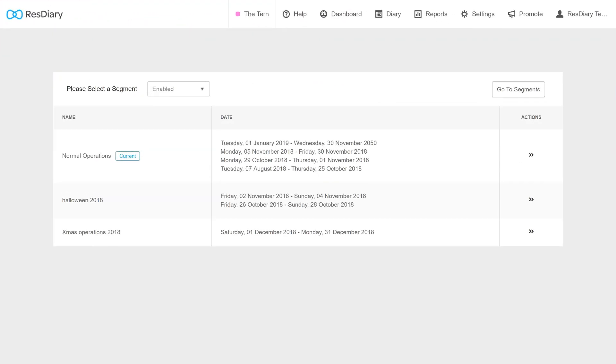When making changes to your diary settings you will now be given the option to select which segment these changes will apply to.